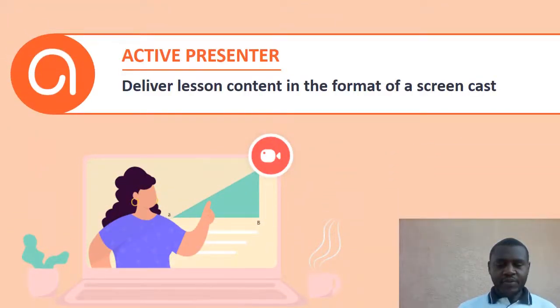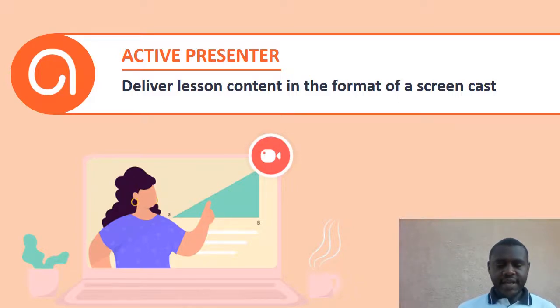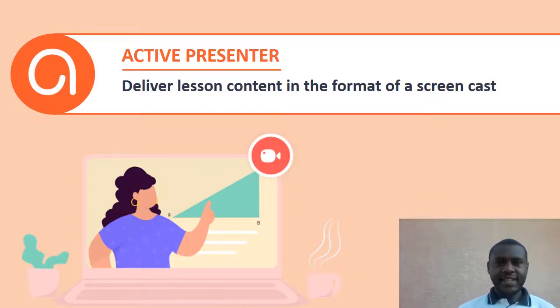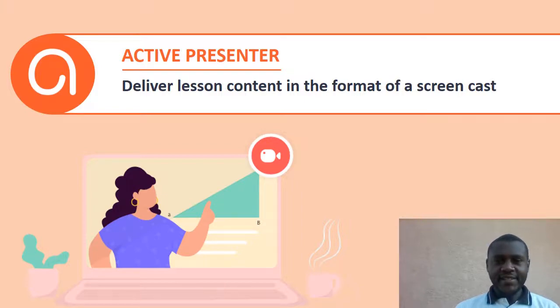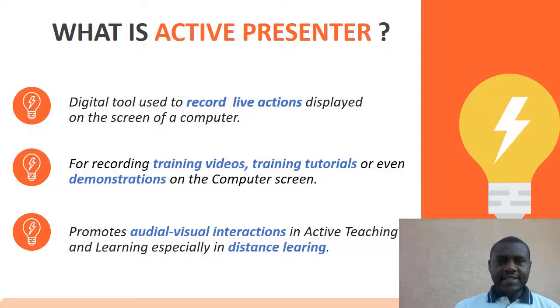Hello, welcome to this technology enhanced learning screencast. I'm going to introduce you to Active Presenter. What is Active Presenter? This is a tool we can use to deliver lesson content in the format of a screencast.